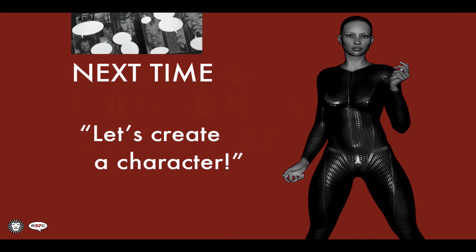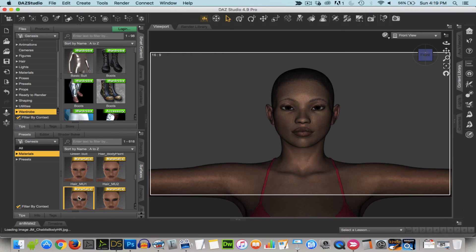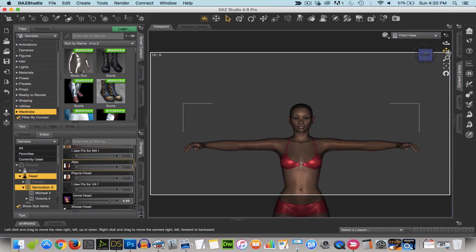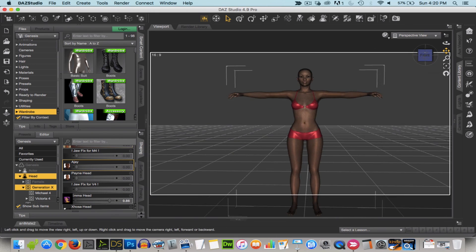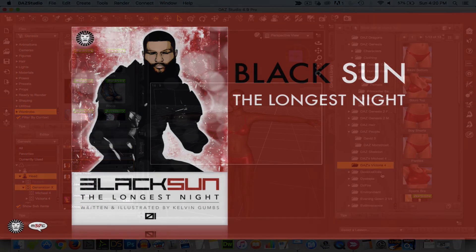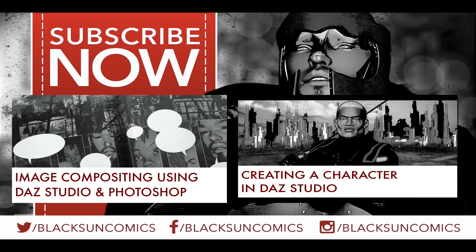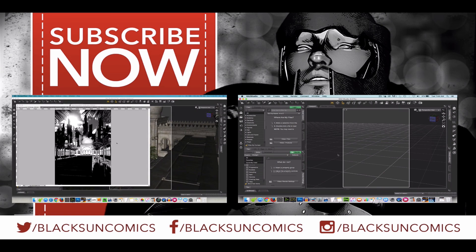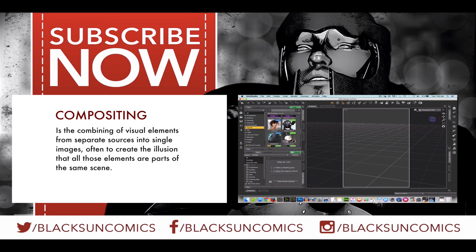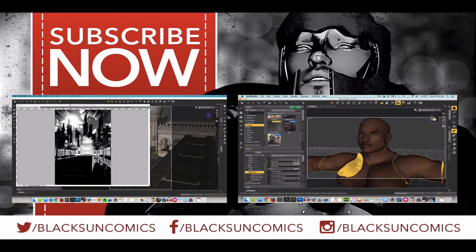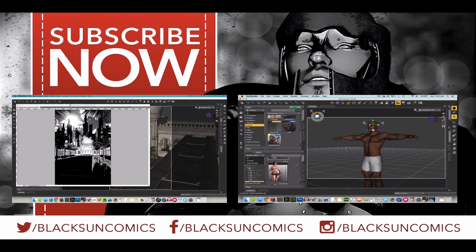With all that said, that's it for this video. Next time we'll create a character together — you can look over my shoulder and see how I use Genesis and customize it to create the characters for my comic Black Sun. If you haven't already, please visit blacksuncomics.com where you can get your copy of issue number one, Black Sun: The Longest Night. If you like this video, press like. If you found the information useful, subscribe. Visit us on social media — we're on Twitter, Facebook, and Instagram. We'll catch you next time. Take care.